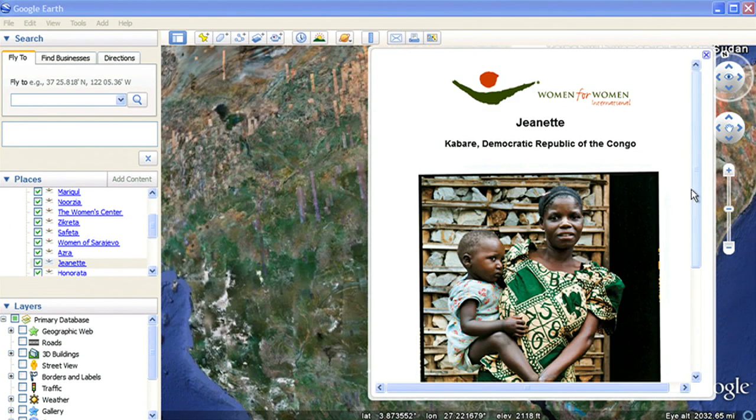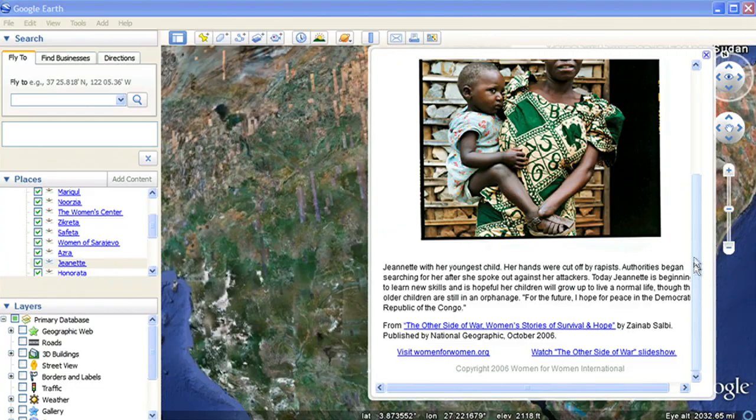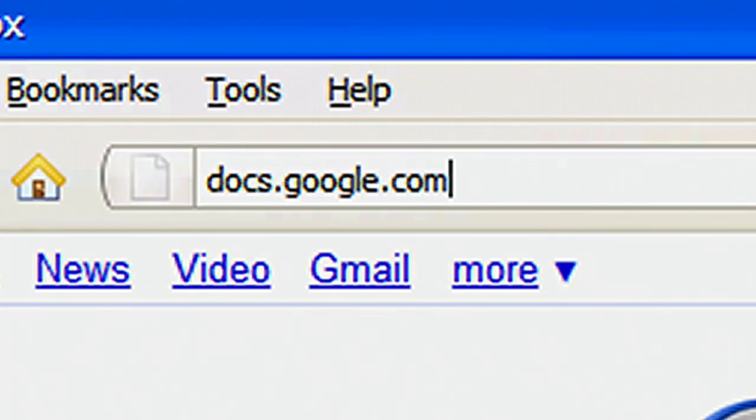Now, every time you want to go back and edit your placemarks, you can access the spreadsheet from docs.google.com.